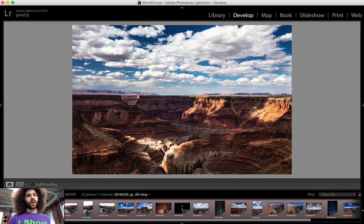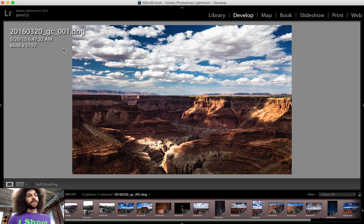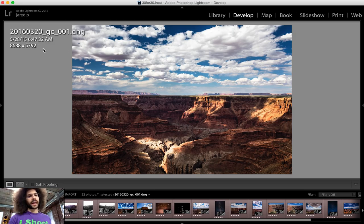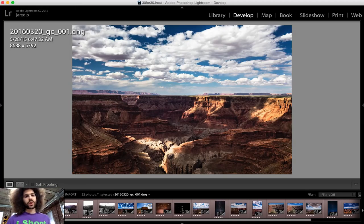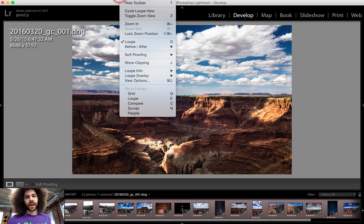Right now it's off. I'm going to go ahead and put it back on and it's showing me the file name, the date that I took it with the exact time, as well as the dimensions of the image. Now that doesn't help me out too much — I want it to show different things. So let me show you how you can make those changes.